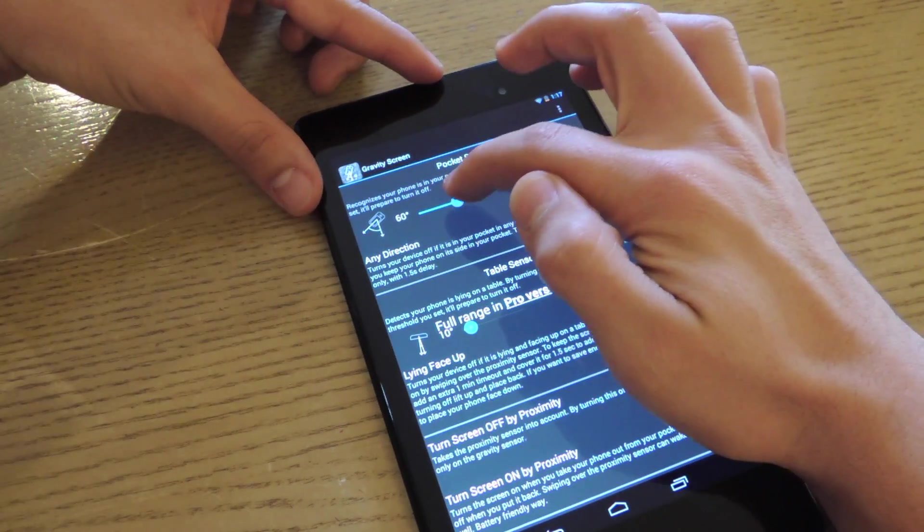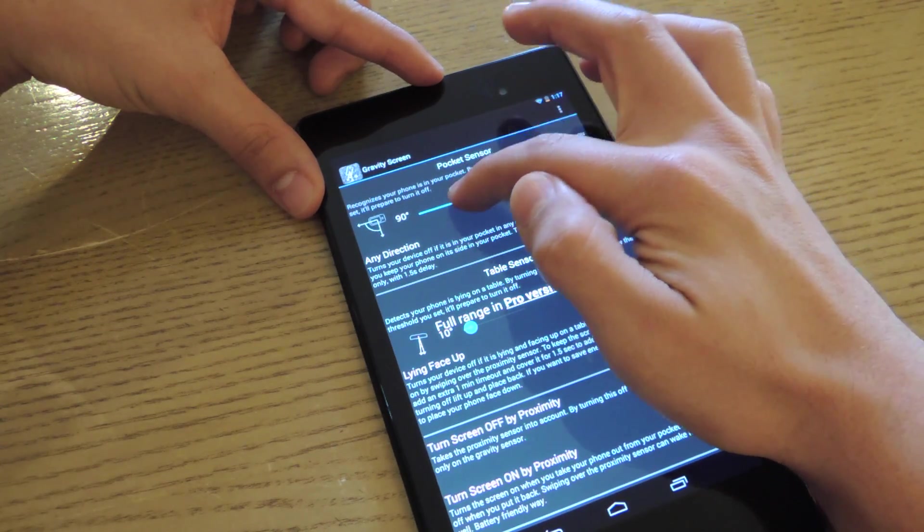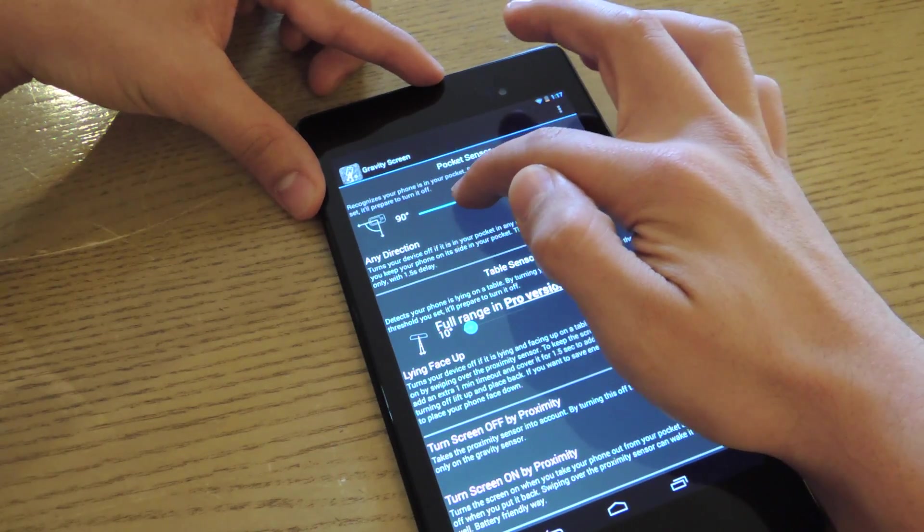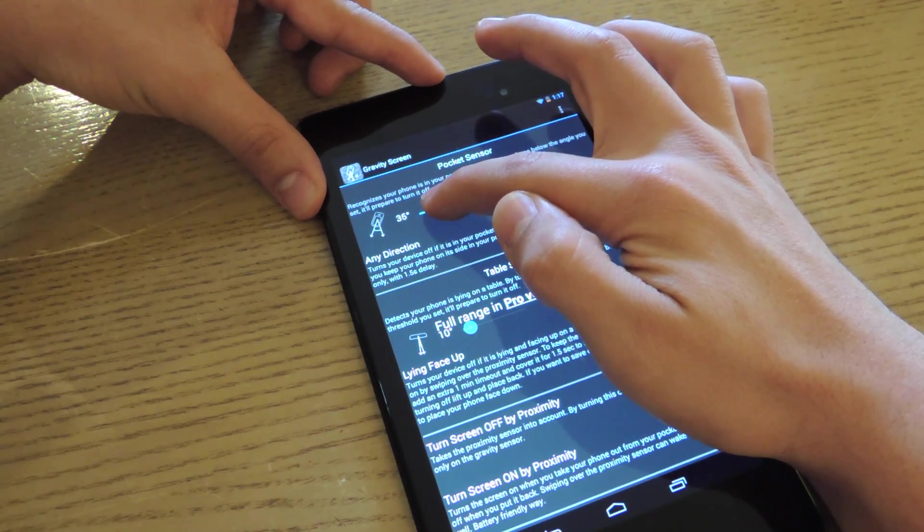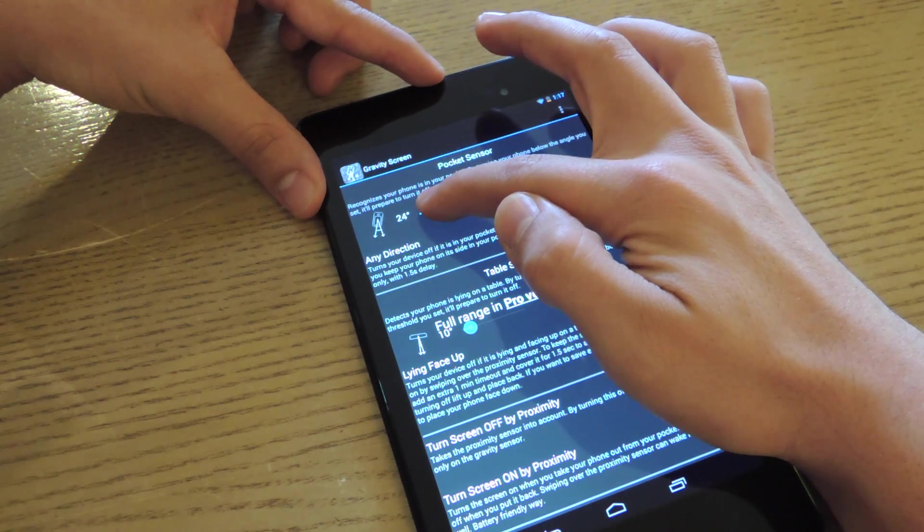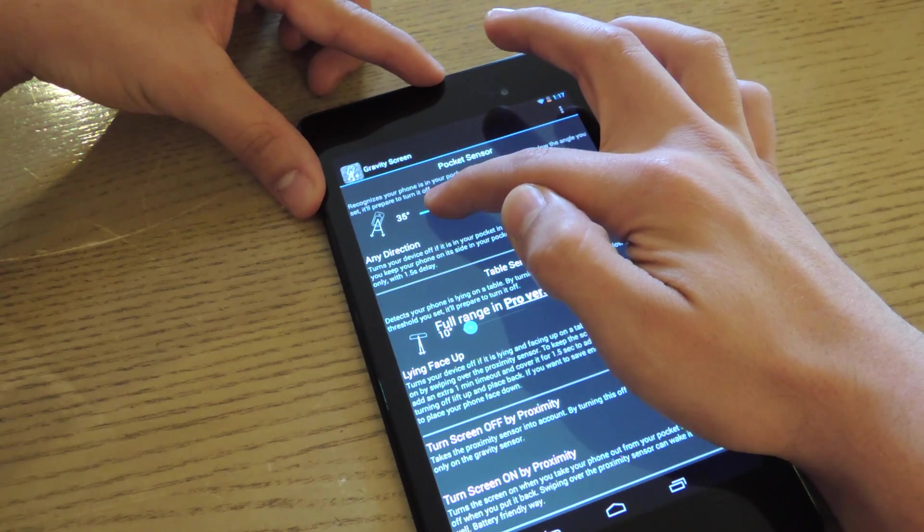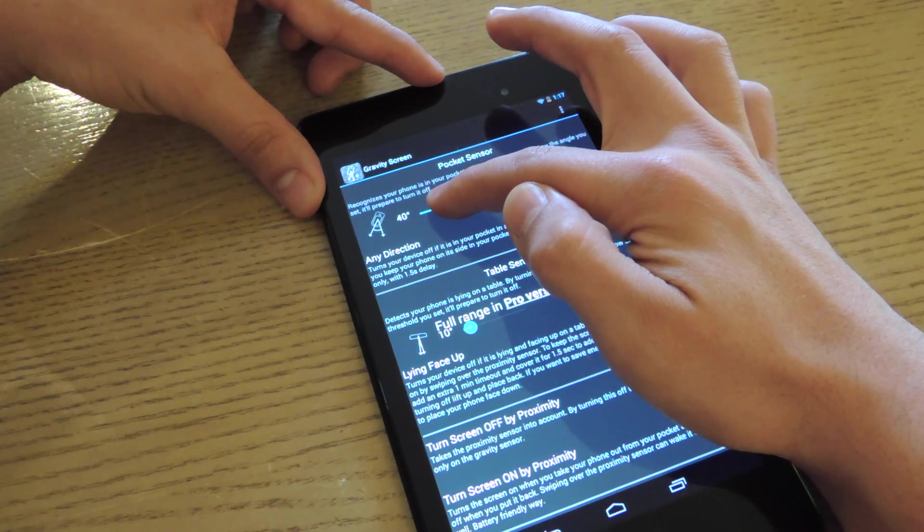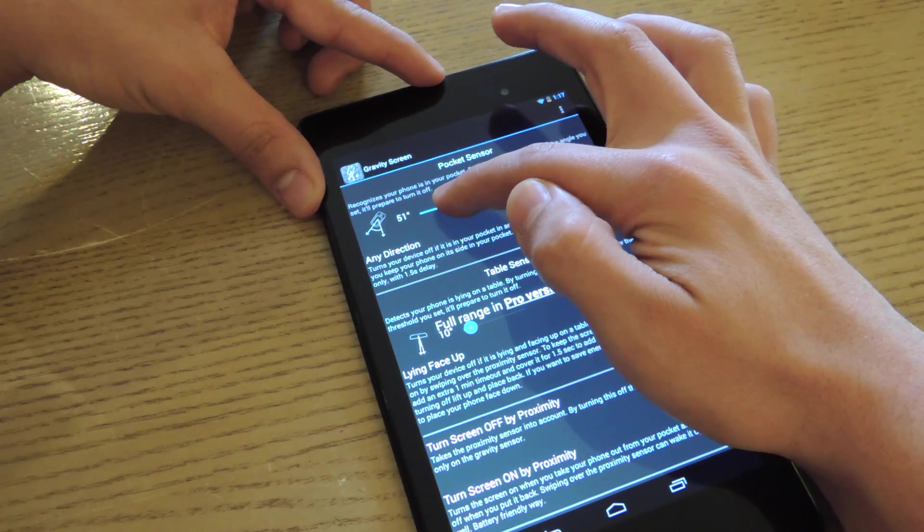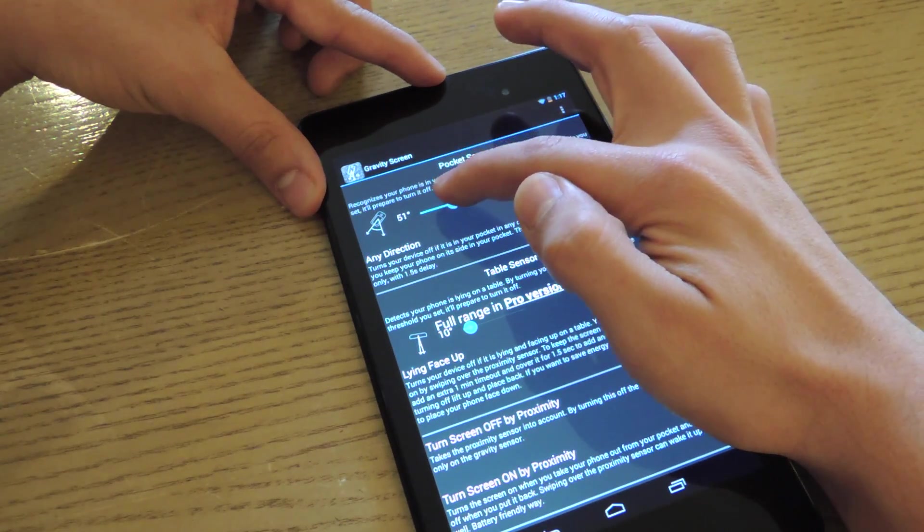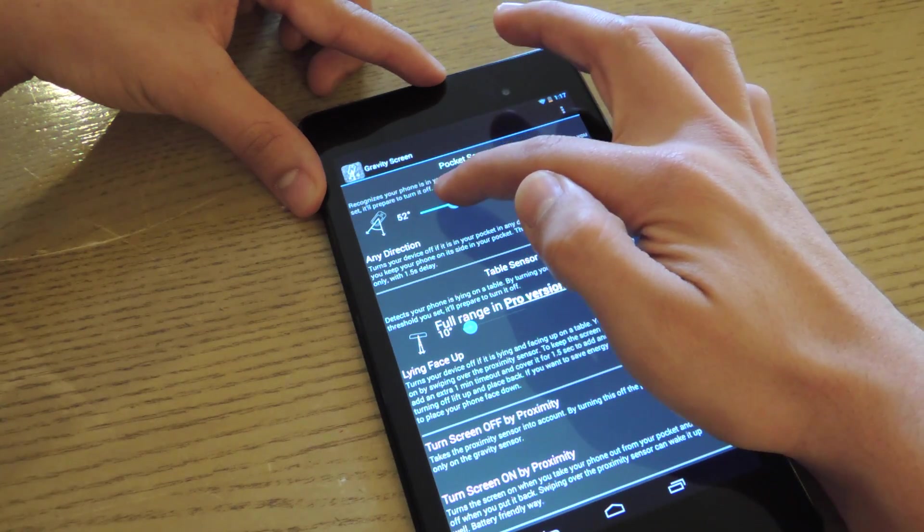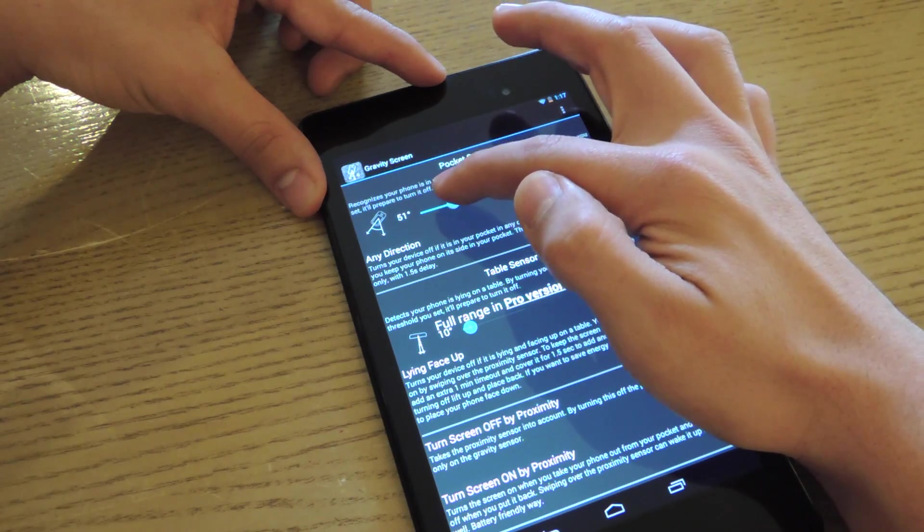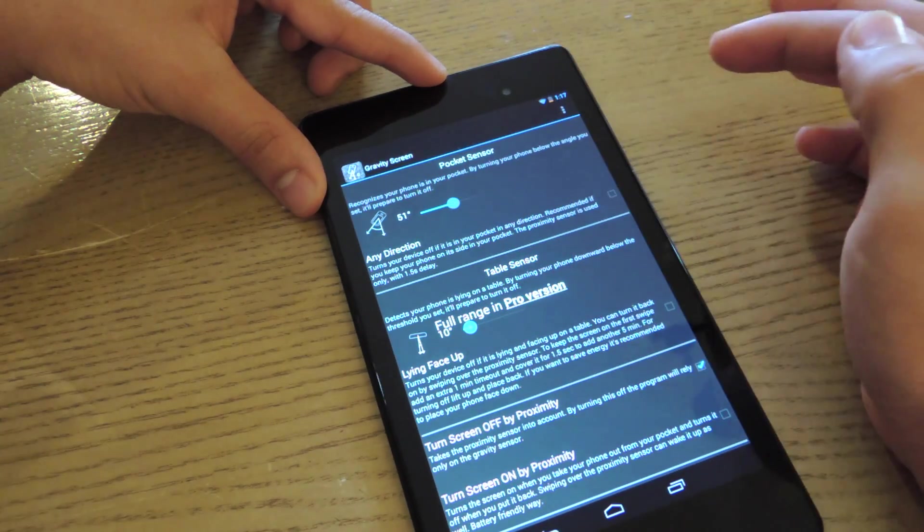With the pro version, it's a little bit more precise, but here you can actually set the angle to where you want it. I think it's already recommended for 60 degrees, but it's convenient if you have your phone in your bag, and it's pretty useful.